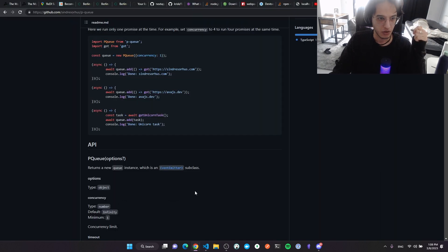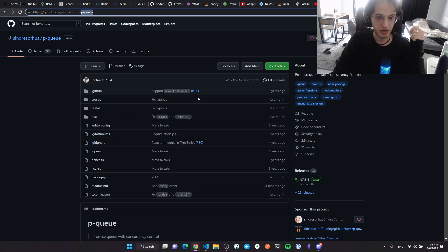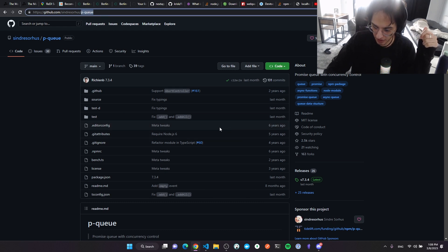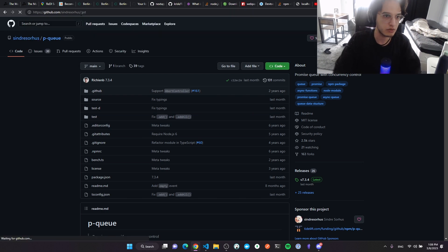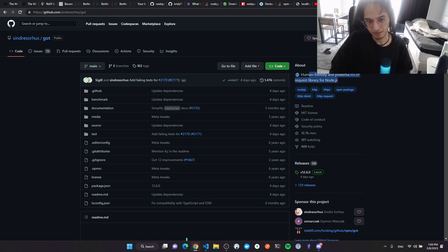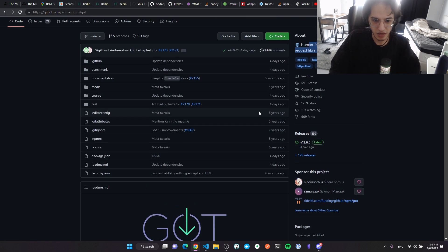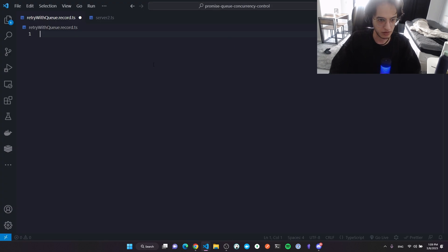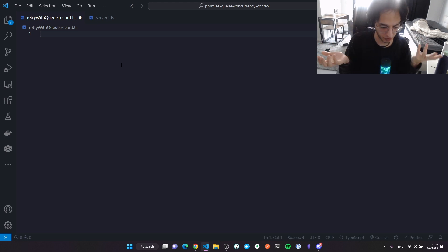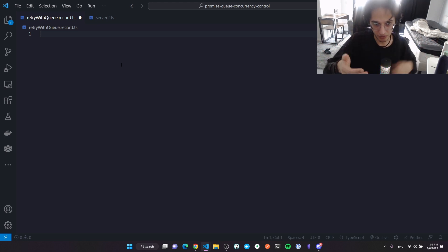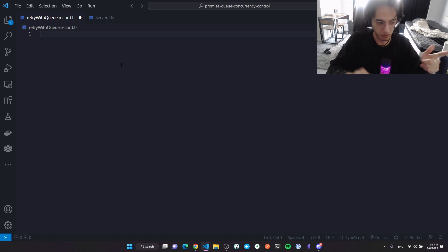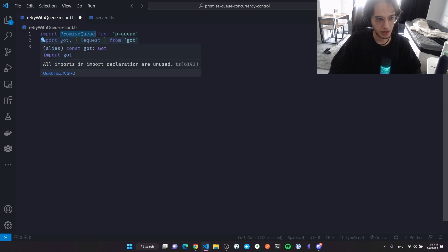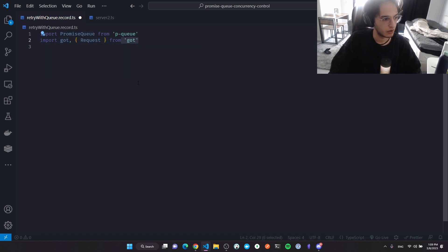To handle the rate limiter I'll use a package called p-queue — a very nice package for handling concurrency with queues. There's also another package called got, an HTTP request package. I like it more than axios because it comes with some pre-configured things, like retrying requests by default, which we'll disable in this video.